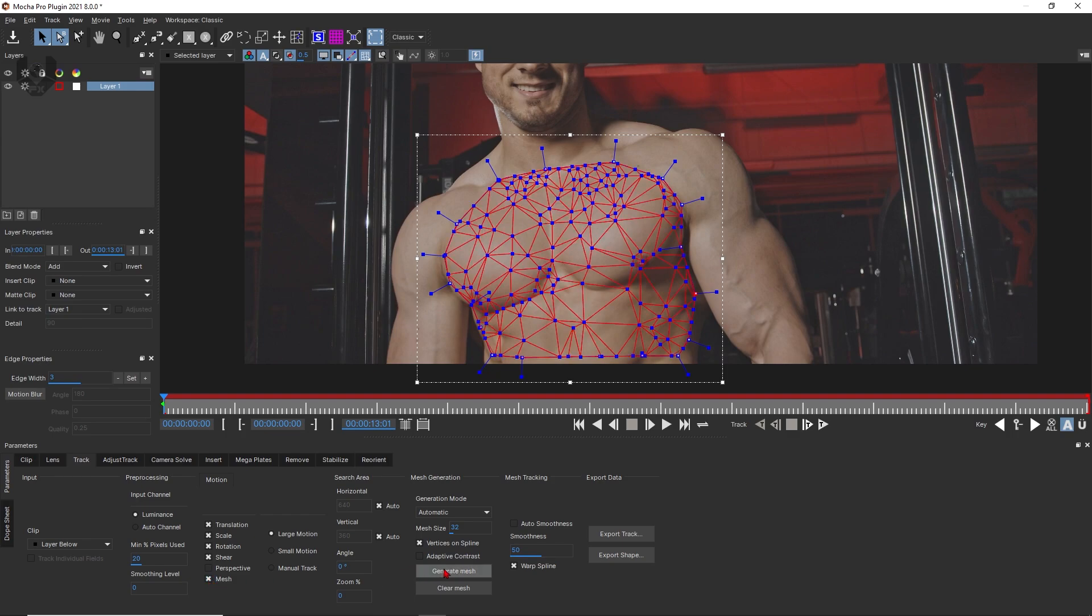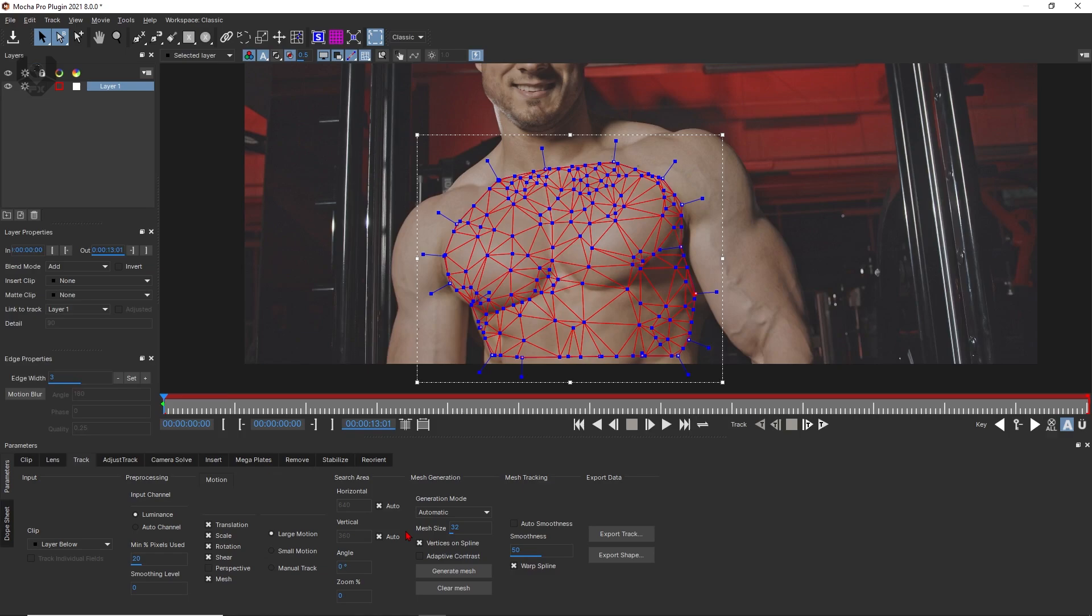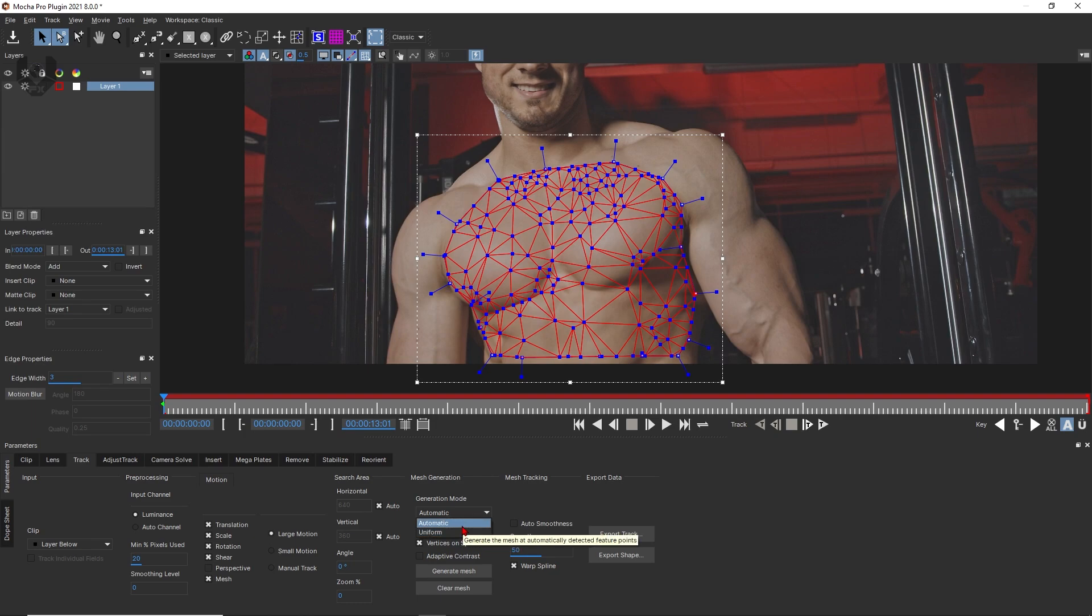If you turn on this and then generate mesh, you can exactly see the mesh looks something like that. Now this is by default which is automatically generated. Now let me tell you about the more detailed specifications. First of all, this is called generation mode where you can find automatic and uniform.